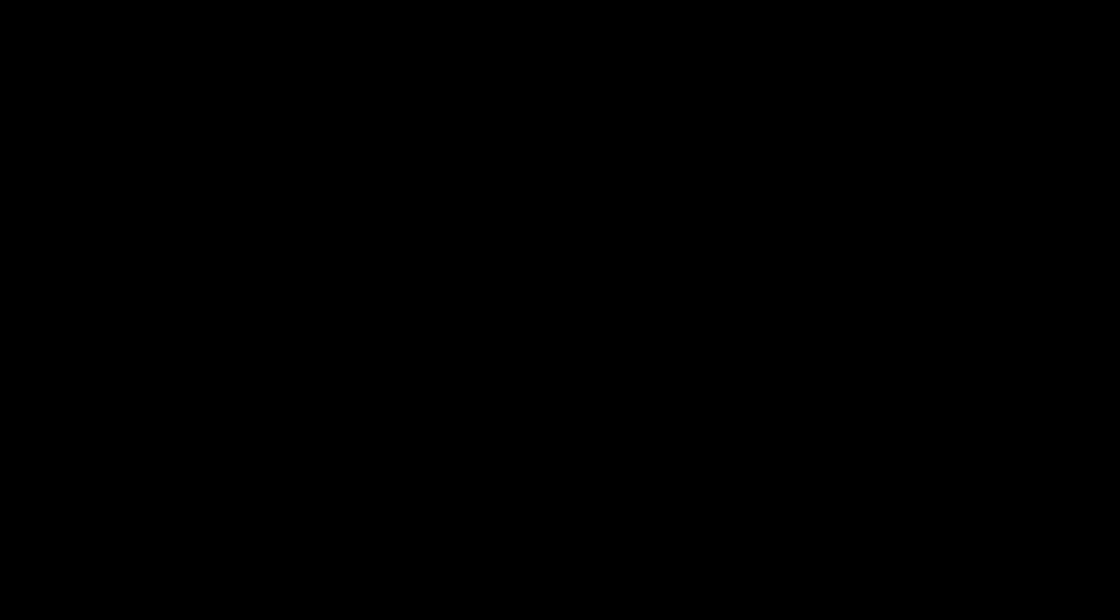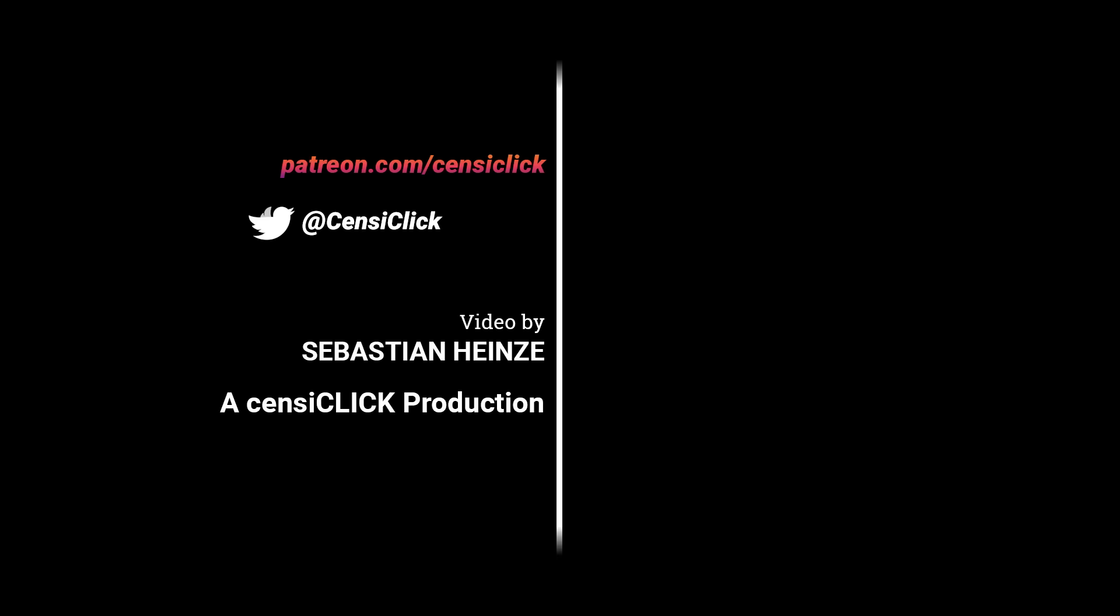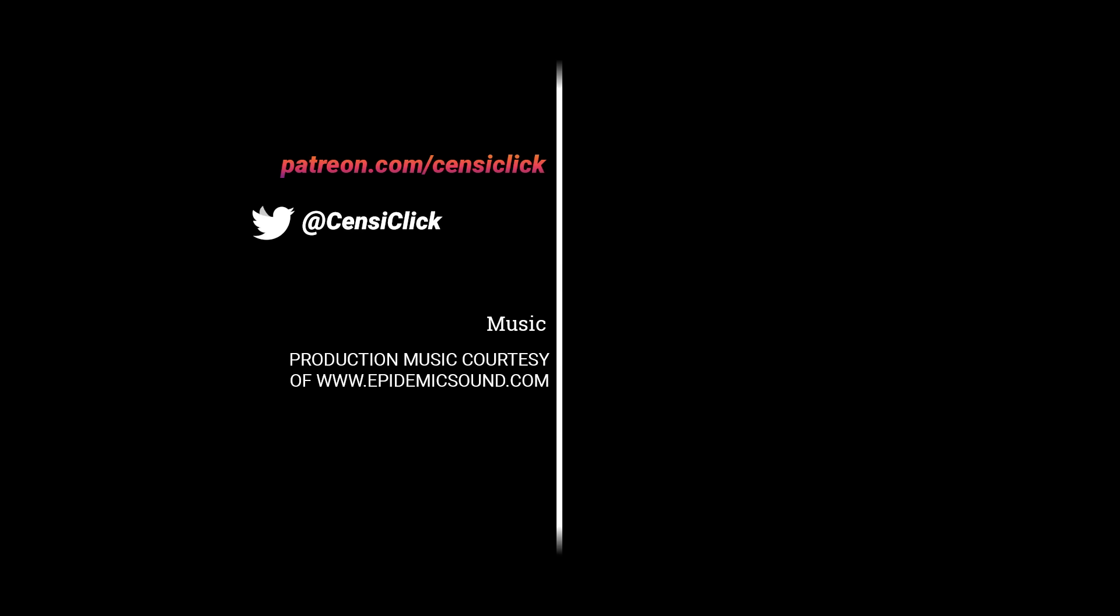Anyway, who do you think should have access to this technological power? Share your opinion and I'll see you in the next video.